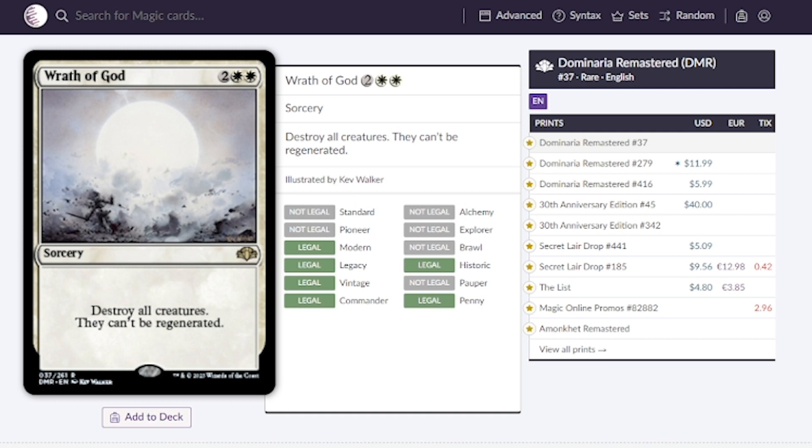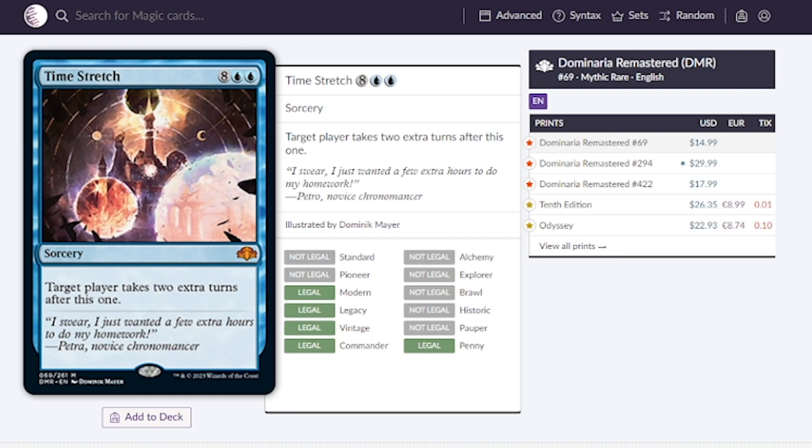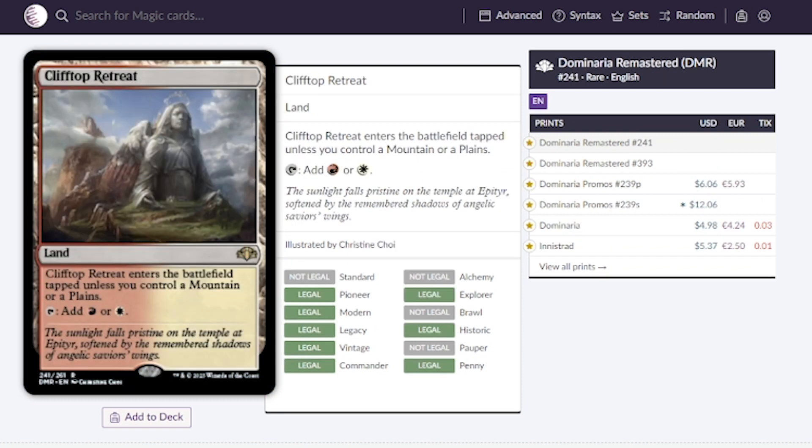Time Stretch. This is a 10 mana take an extra two turns. They estimate it's going to be around $15, I would love to see it go for 10 or less. We're looking at around 20 to 25 for the older printings, but maybe this will be a 10 to 12 dollar card.